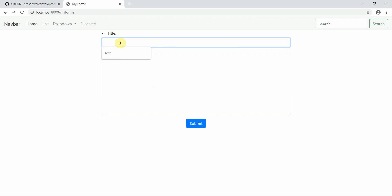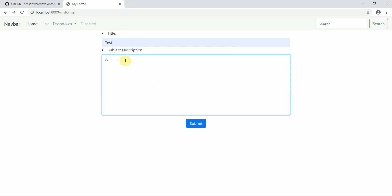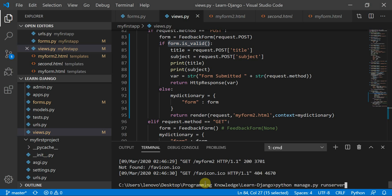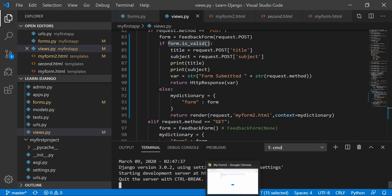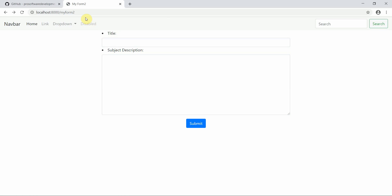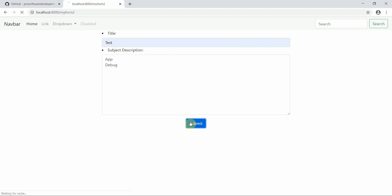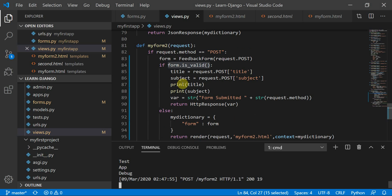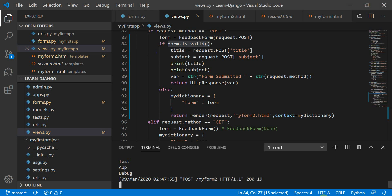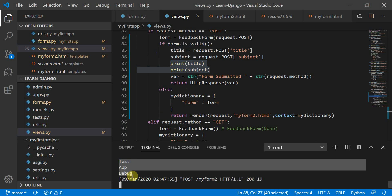I'll restart my server and refresh the page. Now when I refresh, I'm making a GET request, which renders the form. I'll give a title of 'test' and a subject of 'app debug', then submit the form. It now says 'form submitted POST'. Here in the console you can see the two print statements were executed — title was 'test' and subject was 'app debug'.